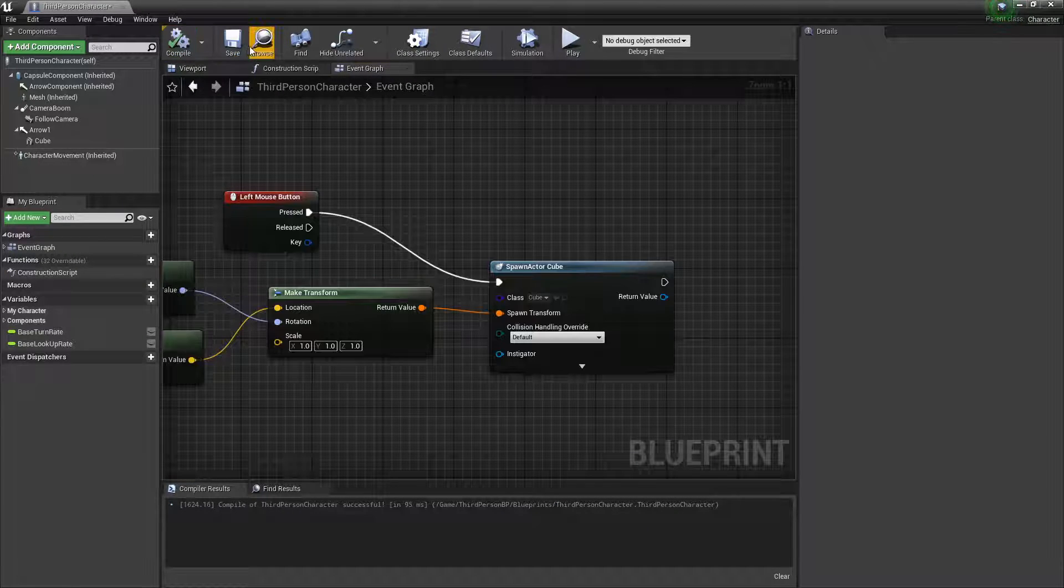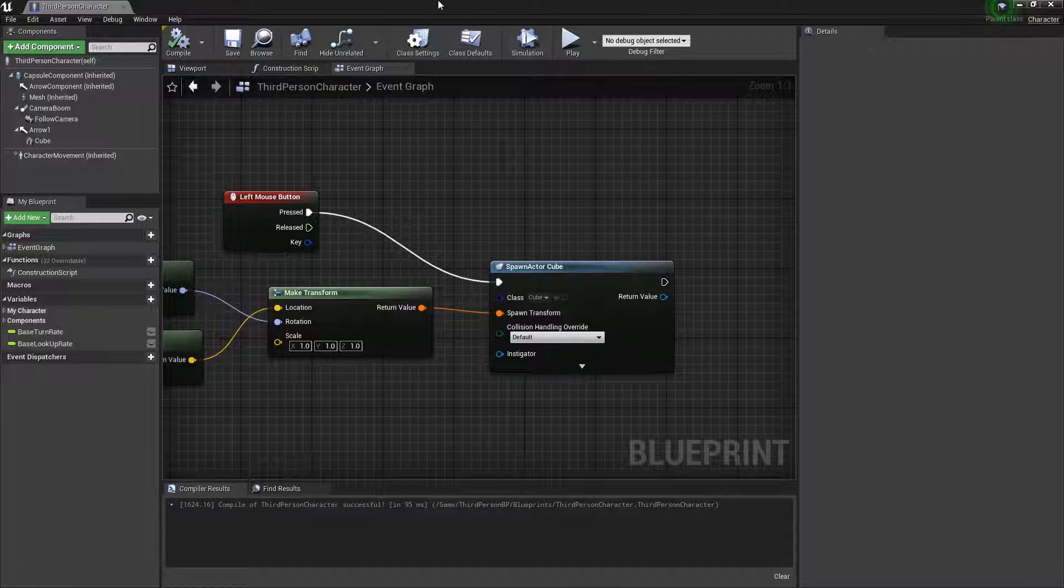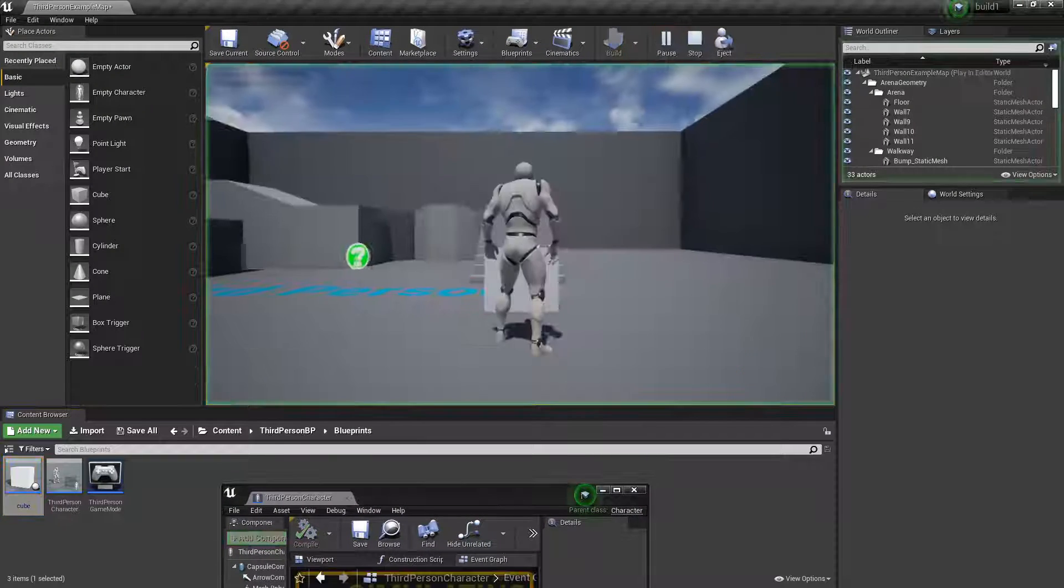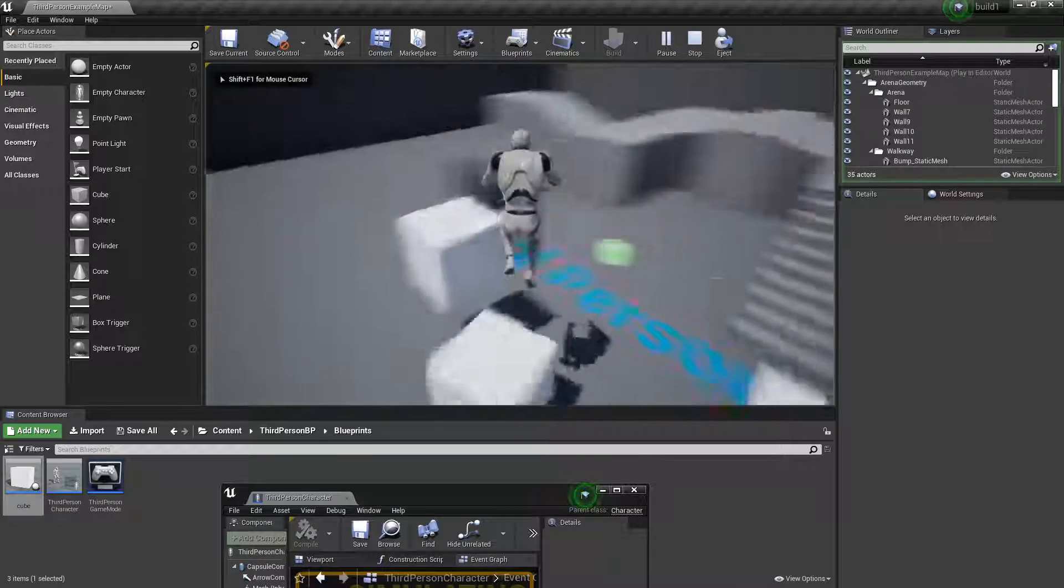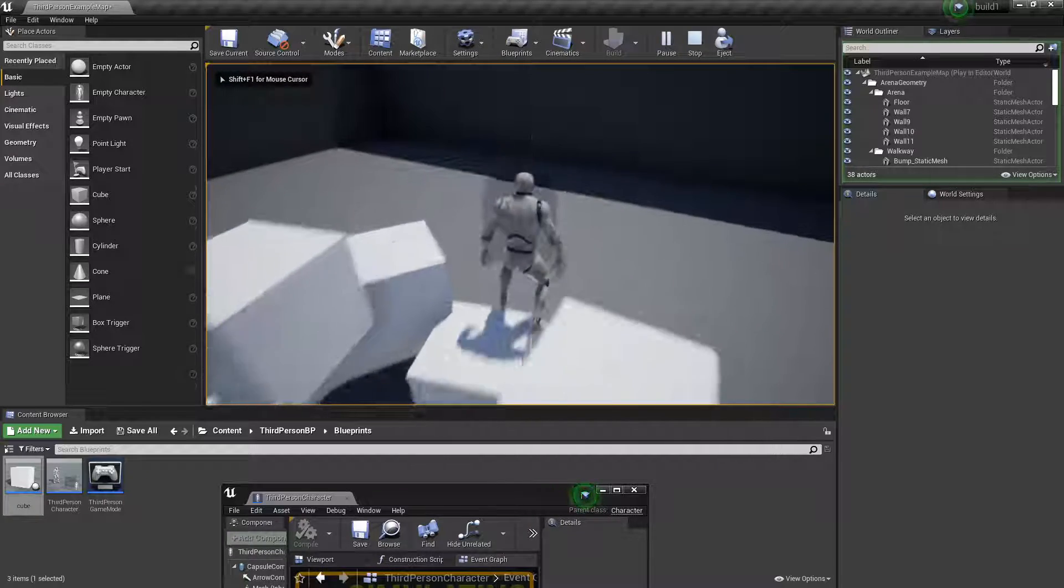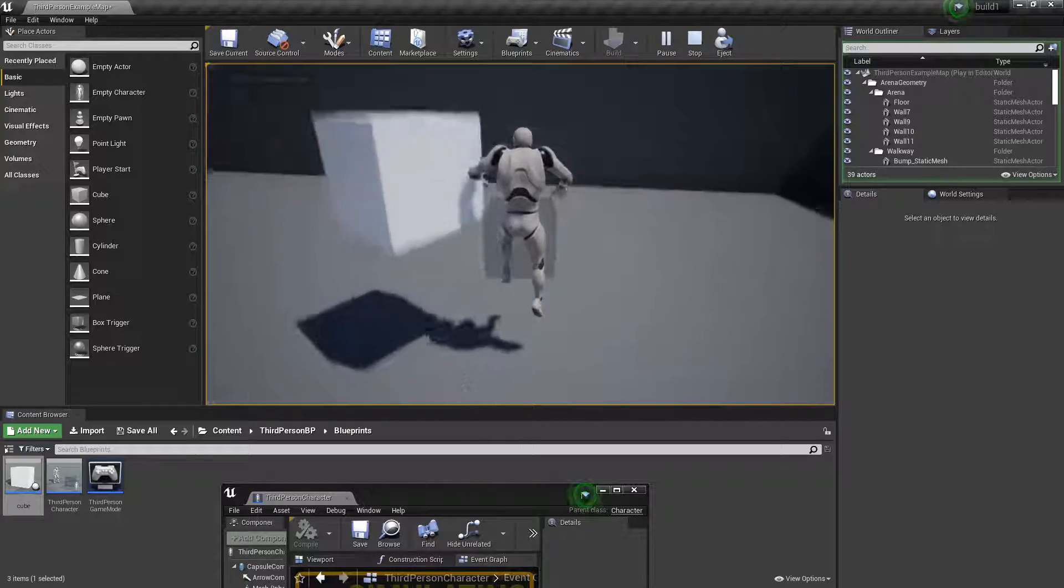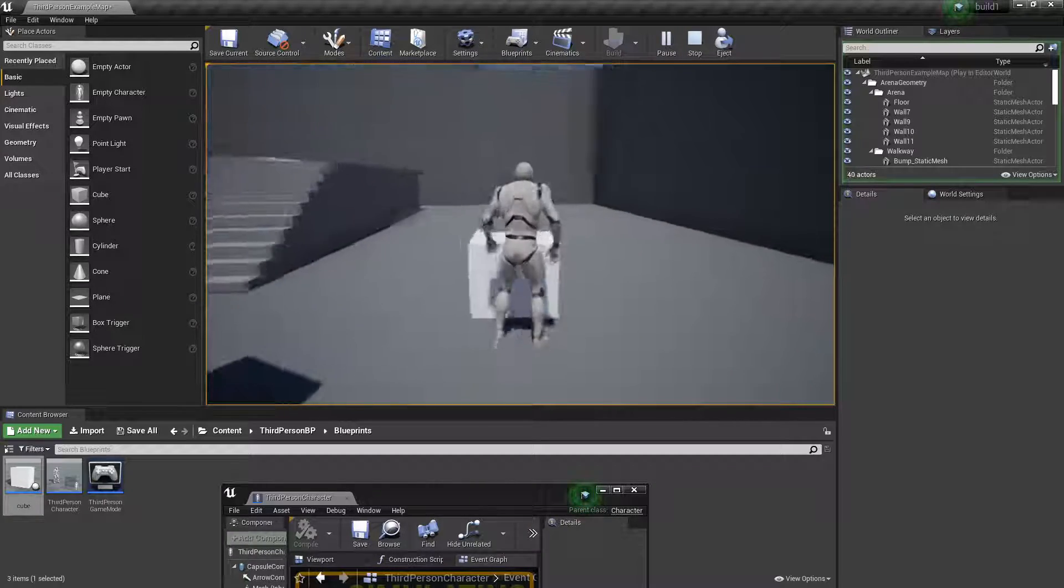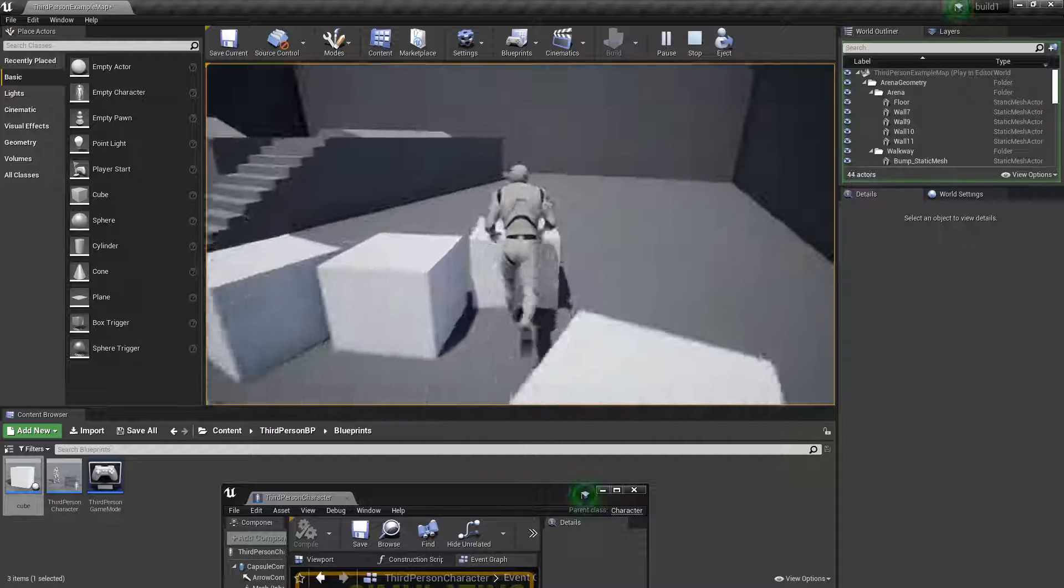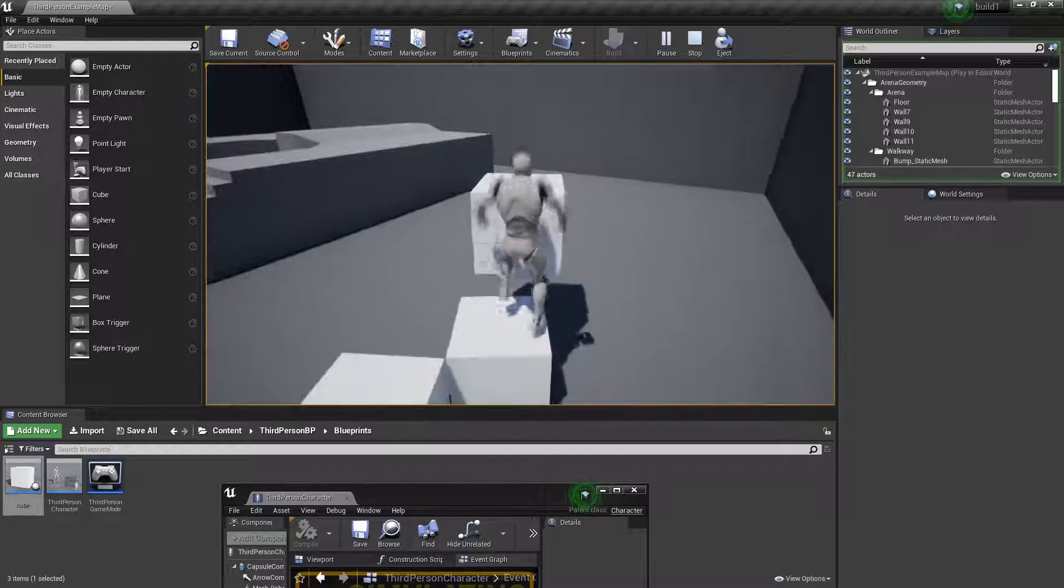If we compile and save this, we should see a cube spawn. Now if I walk over here, I can make a cube spawn right there. I'm just walking and building cubes.